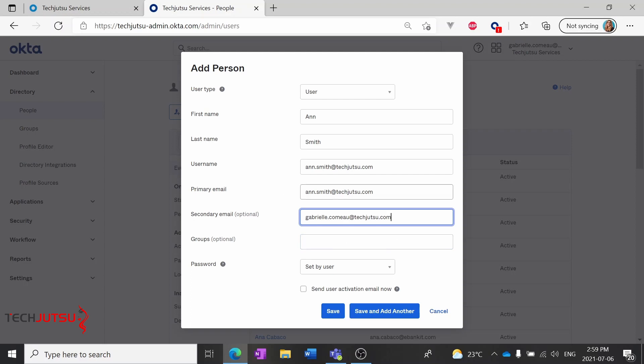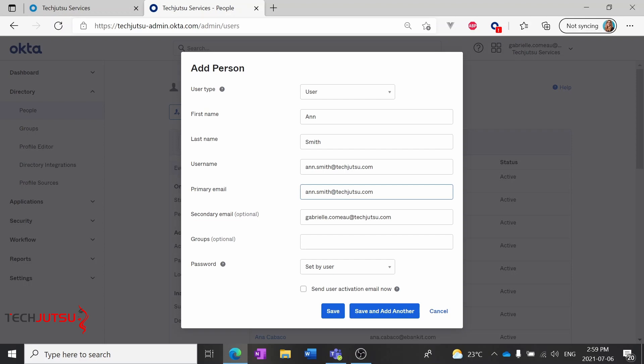But for most circumstances, just creating this first name, last name, and username will be all you need. And username will fill in the primary email, so you can keep that email or change it if you need to.